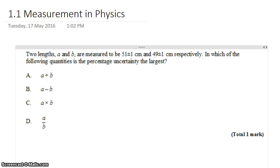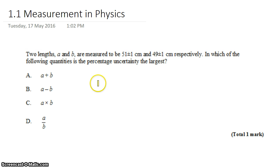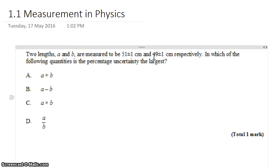David Can here with a question in Topic 1.1. We're looking at measurement. We have two lengths, A and B, measured to be 51 plus or minus 1 centimeter and 49 plus or minus 1 centimeter, respectively.